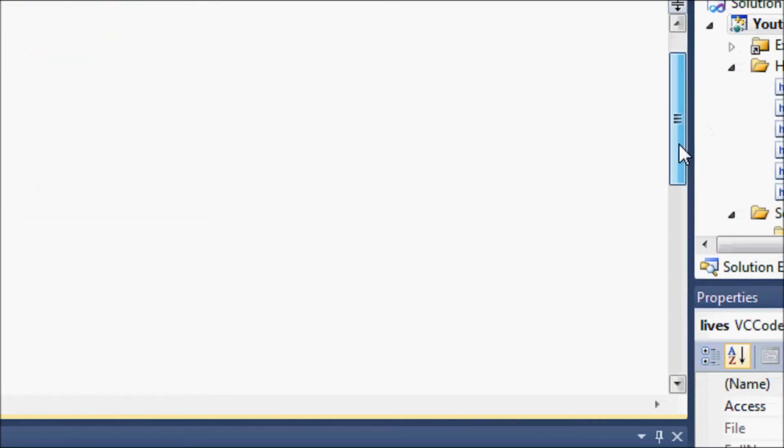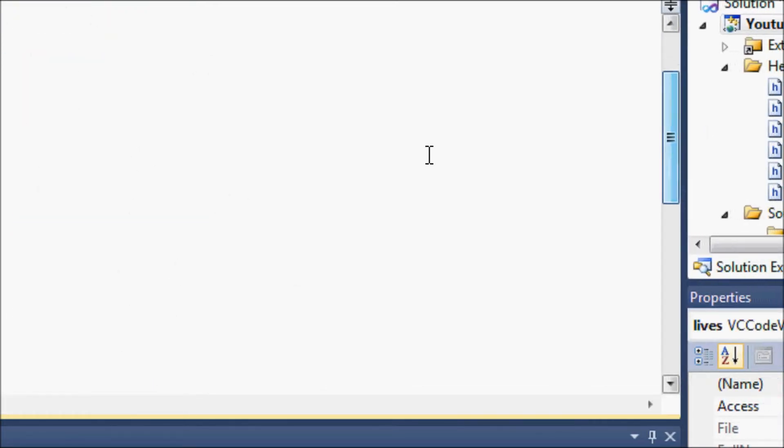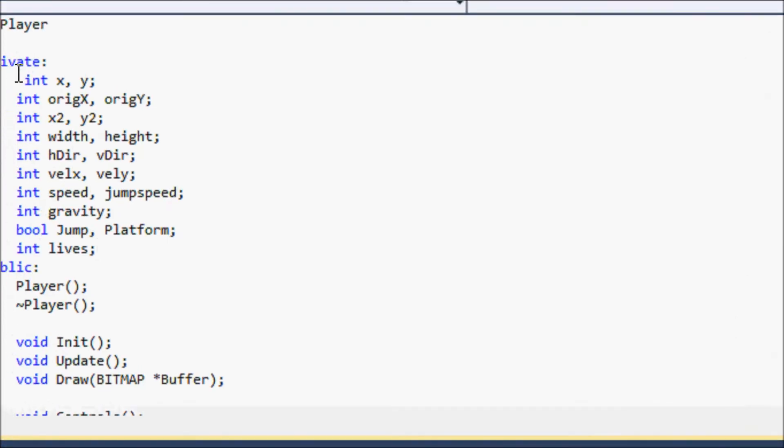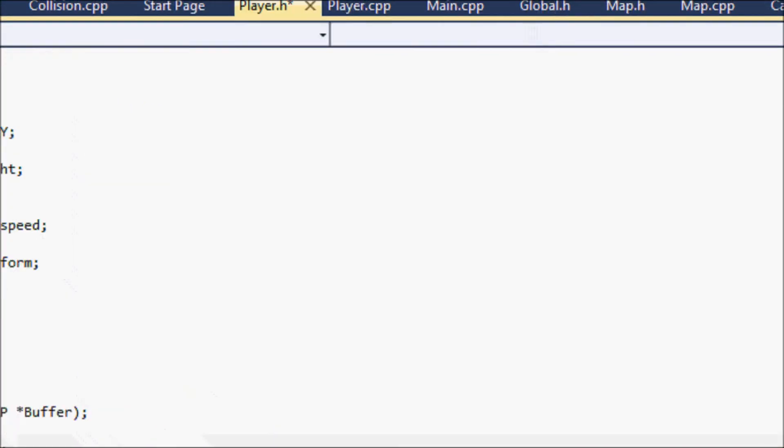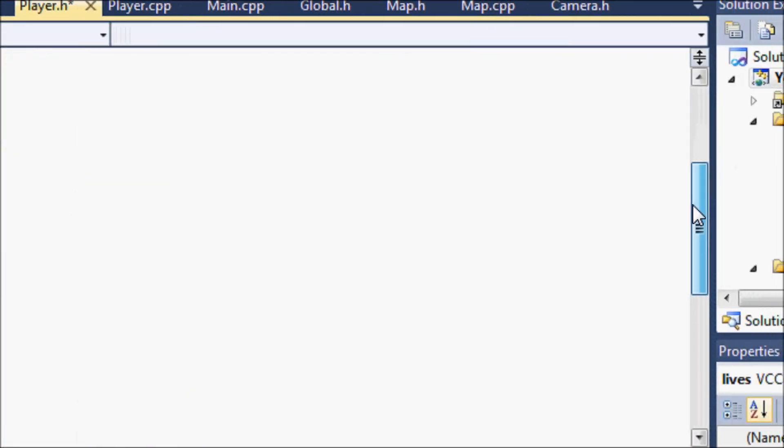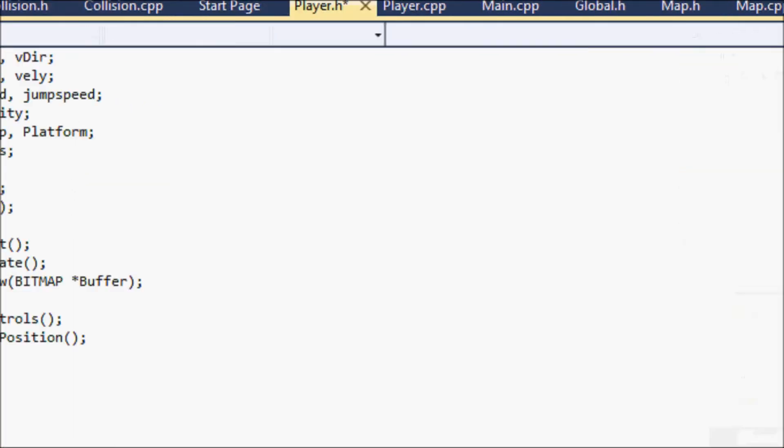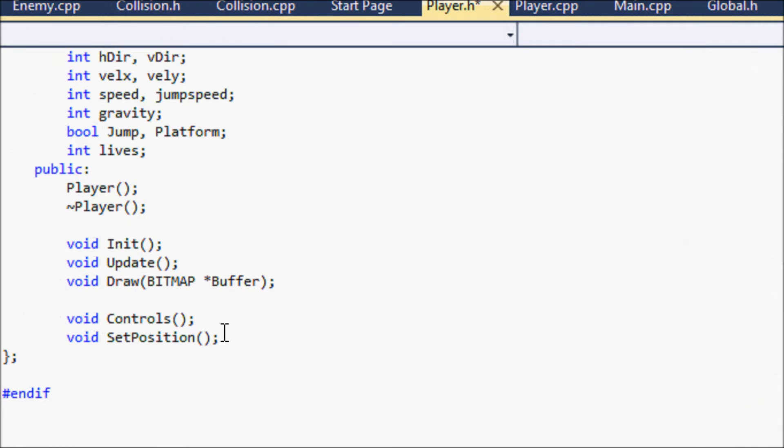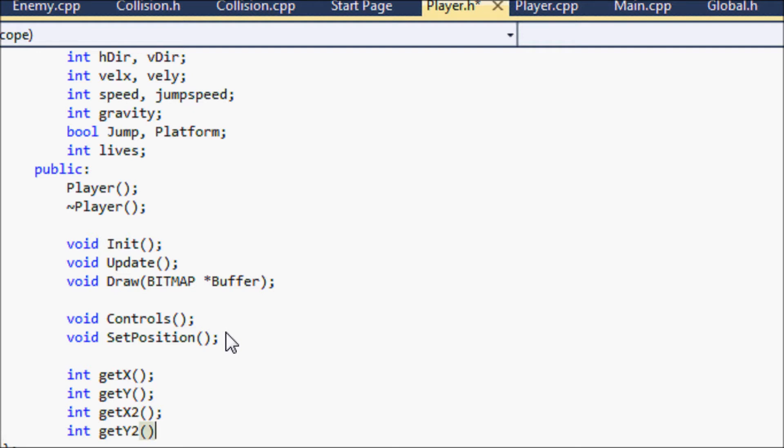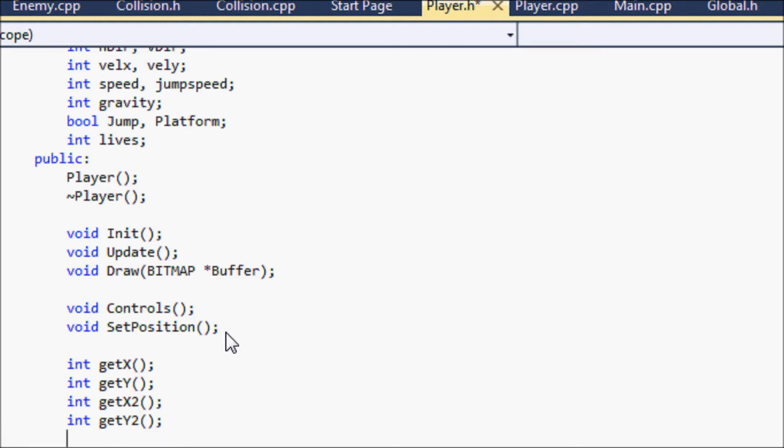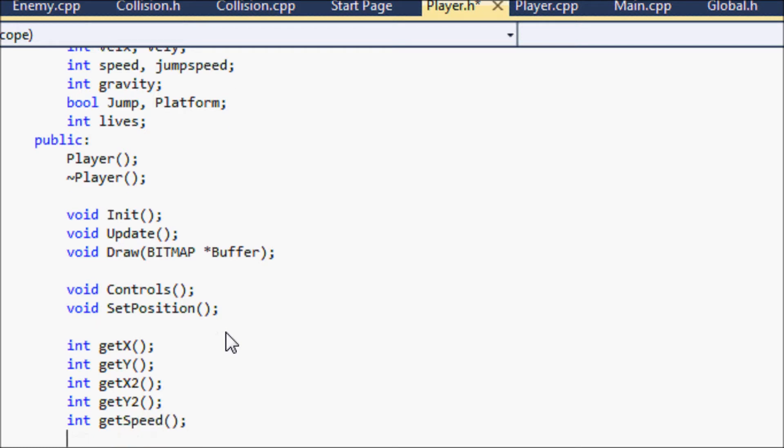So now there's a lot of stuff that we will need from the private section. So now let's make some get functions. So getX, getY, getX2, and getY2.